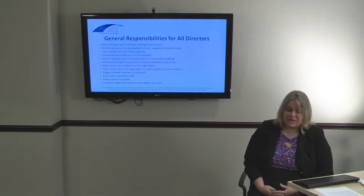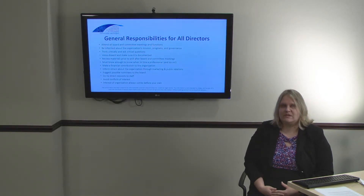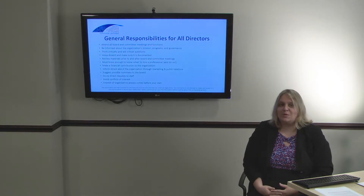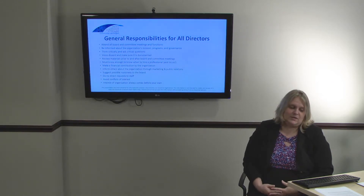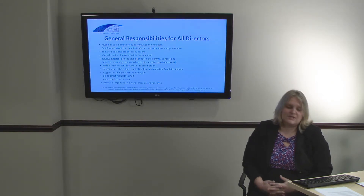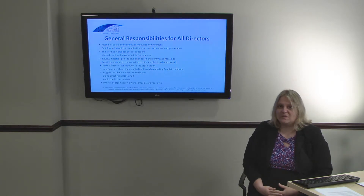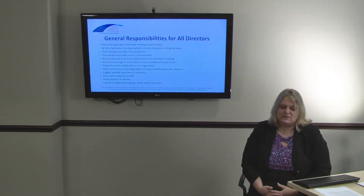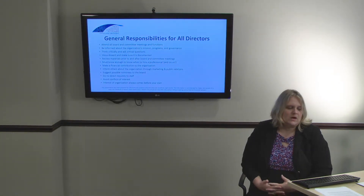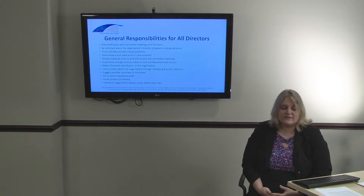Directors are also expected to make financial contributions to the organization — this may be the only way the nonprofit is funded at the start. Inform others about the organization through marketing and public relations. Directors are the public face of the nonprofit and should talk about it regularly in order to gain public support and donations. Suggest possible nominees to the Board, and be aware of who in the organization has leadership potential and always be on the lookout for replacements. Individual directors do not have the authority to make direct requests to staff; all direction to staff must be either through the appropriate officer or from the Board as a whole.